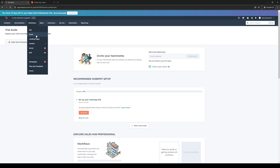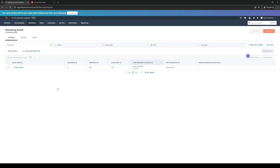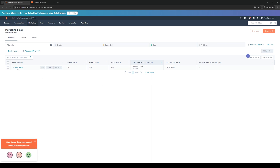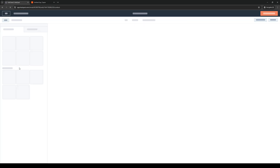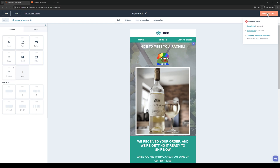From here, let's click on 'Email.' I already have one that I made from scratch — it's just a random email — and we're going to actually send this.